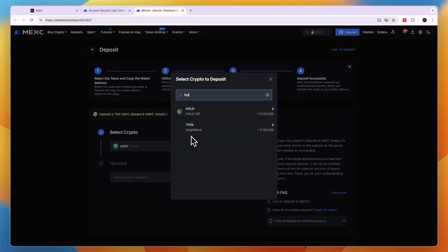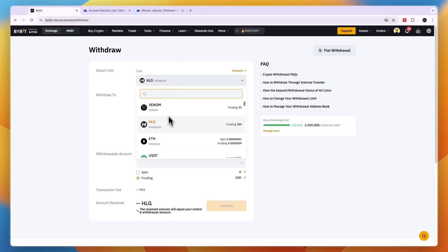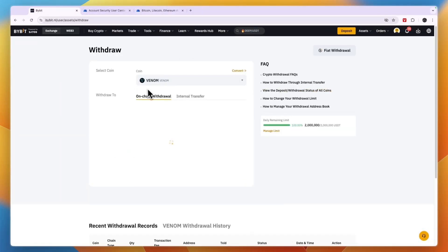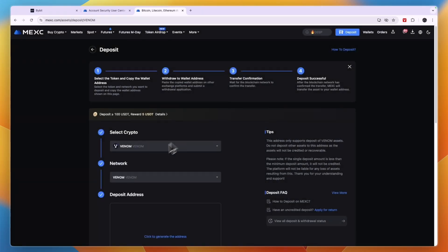Now this one happens to not be listed on MEXC, so I'll just pick this one then, Venom. That one is listed so I'll just take Venom.